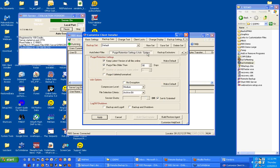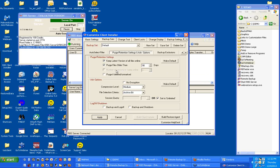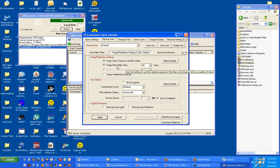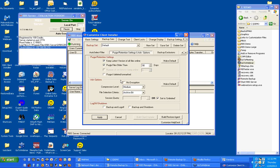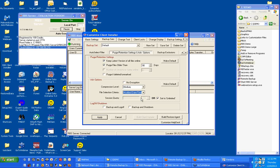Purge and retention settings. Set your purge and retention settings the way you want them to be set. The default is to keep latest version of all files online, purge files older than 90 days. Compression level is set to medium. File selection criteria is archived bit. You might want to switch that to modified date and time.